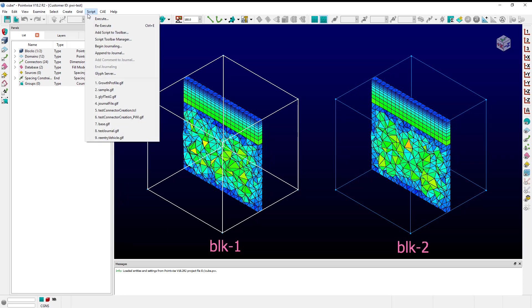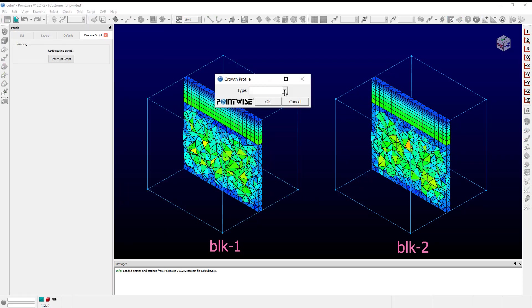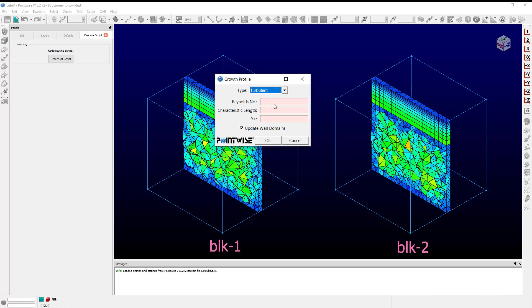I can execute the script growth profiles. I set the profile type to turbulent. For this example, I'm going to use a Reynolds number of 5000, a characteristic length of one, and a y plus of one. Click OK.